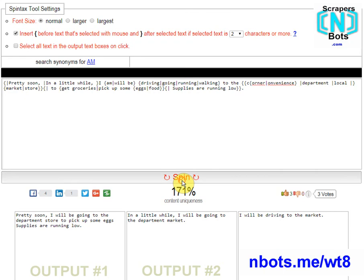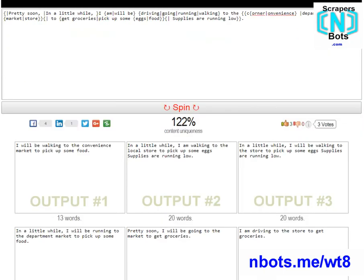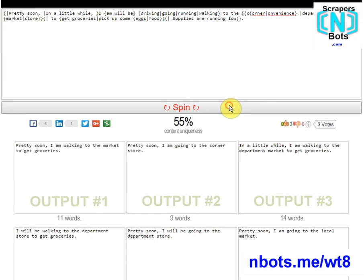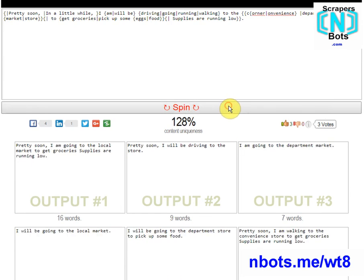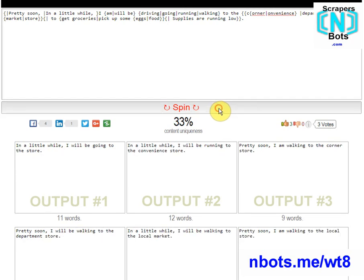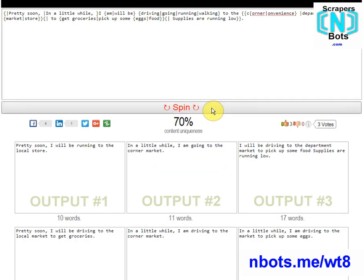Here is that same piece of content after I have worked on it a little bit. You can see it's a little bit better now. I still need to work on it some more to get it to be truly unique content.